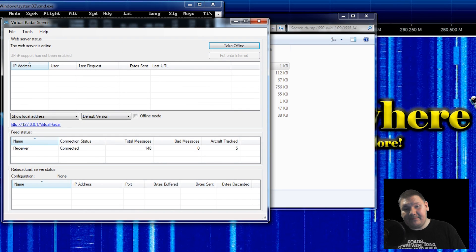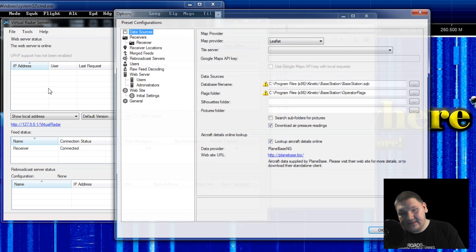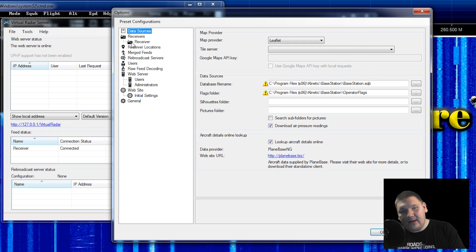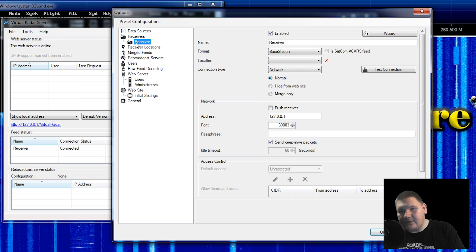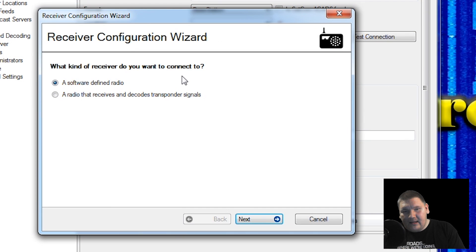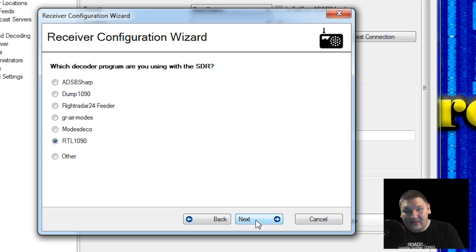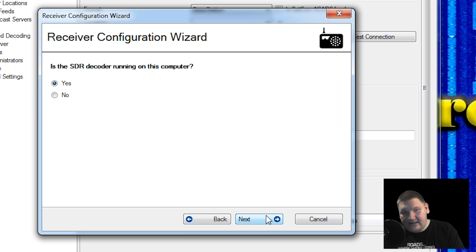Now that the application is up and running, all we need to do is go up to Tools, come down to Options. We're going to get a window, and we need to go down to Receivers, and under that is a window called Receiver. From there we can click on the wizard, and it's going to ask us what kind of receiver we want to connect to. We want to connect to a software-defined radio — we'll hit Next. We then want to make sure that we are using Dump 1090, and we'll again hit Next.